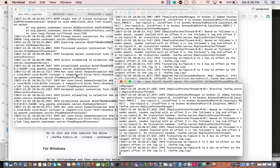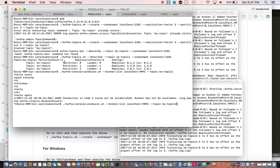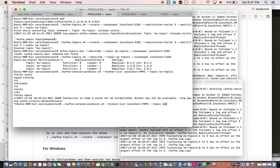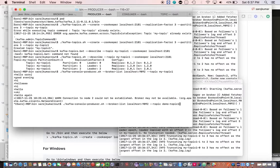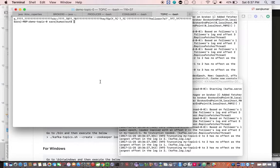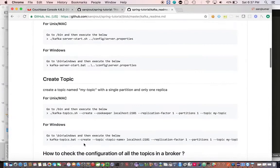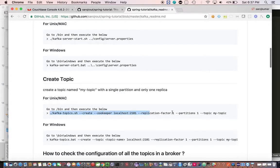Now let's go ahead and produce a message. Let's create a topic called demo topic one. Before that, we need to create a topic.